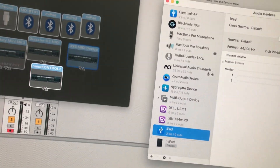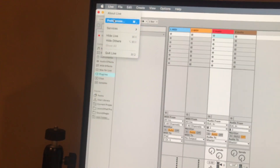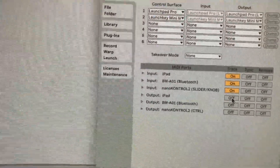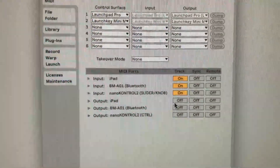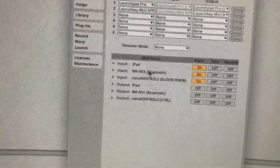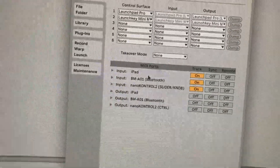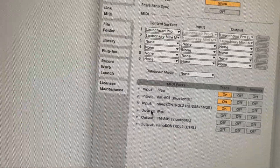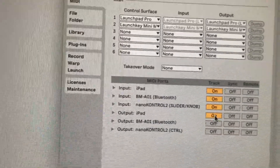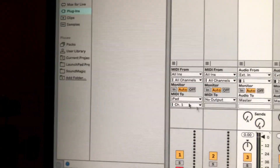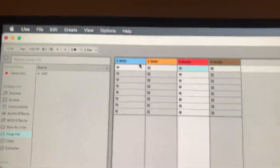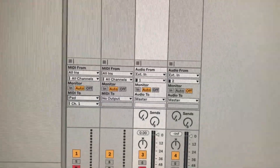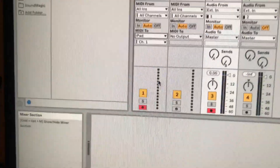Once you set that up, go to your Ableton Live settings preferences. This is the only difference — when you first open it, this will be off, but you must have that on. Because what this is saying is: I'm going to output these MIDI ports that I have. The Bluetooth connected to the EX5 and Nano Control 2 connected to the computer — that's the input — and I'm going to output this MIDI information to the iPad.